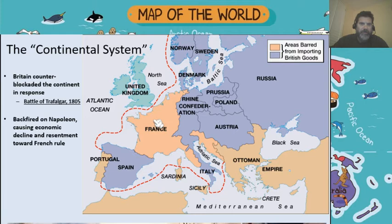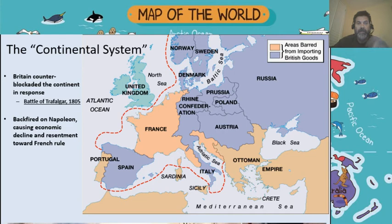Napoleon then basically tried to do economic warfare against Britain. Eventually he wanted to try and invade Britain, but this was really going to be impossible for a couple of reasons. Number one, Britain had the biggest and most technologically advanced navy in the world. It was really going to be impossible for France to try and invade Britain unless they could do something about that Royal Navy power.